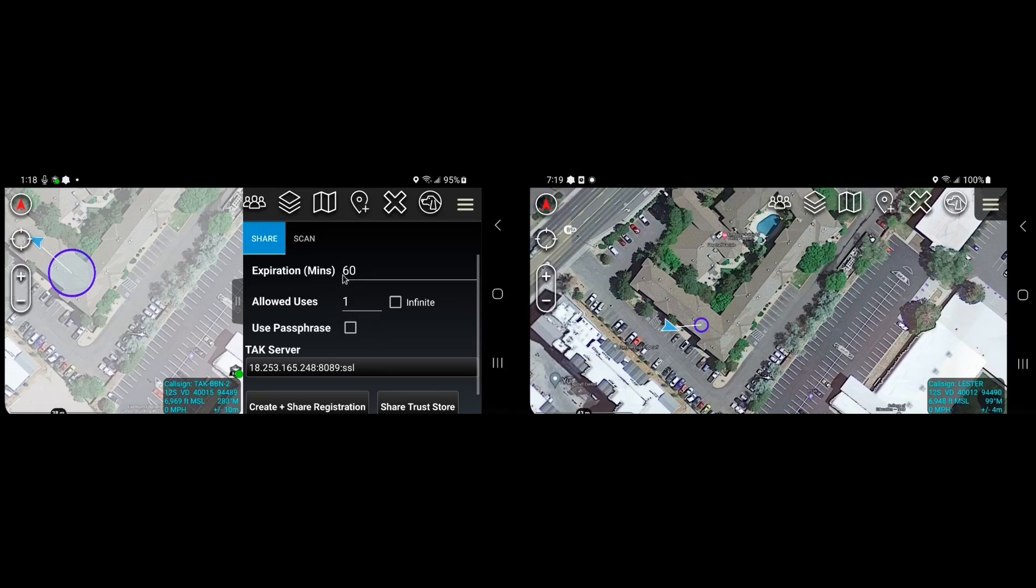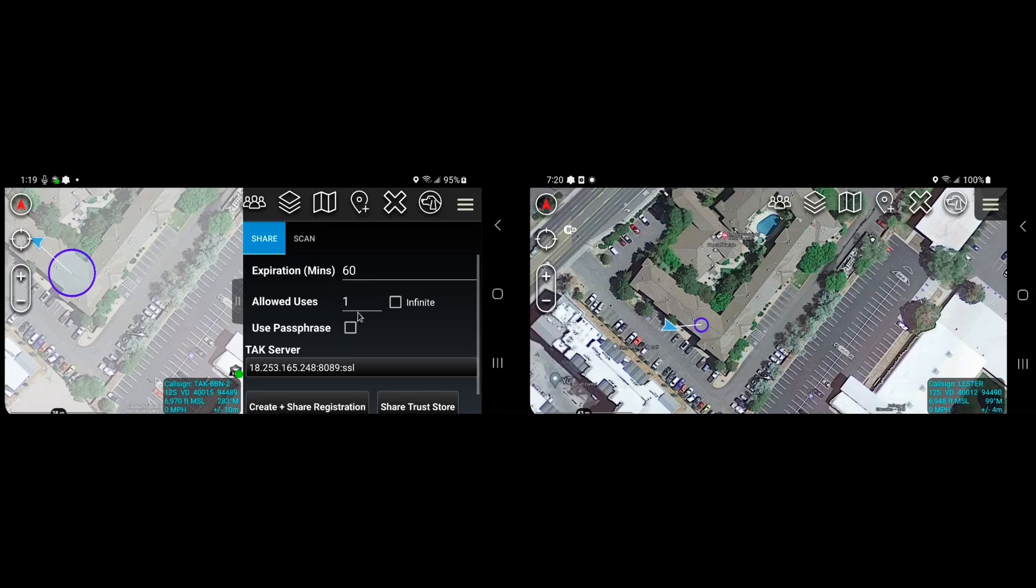So we can set various parameters here. We can set how long the token is good for. In this case it's defaulted to being usable for the next 60 minutes.